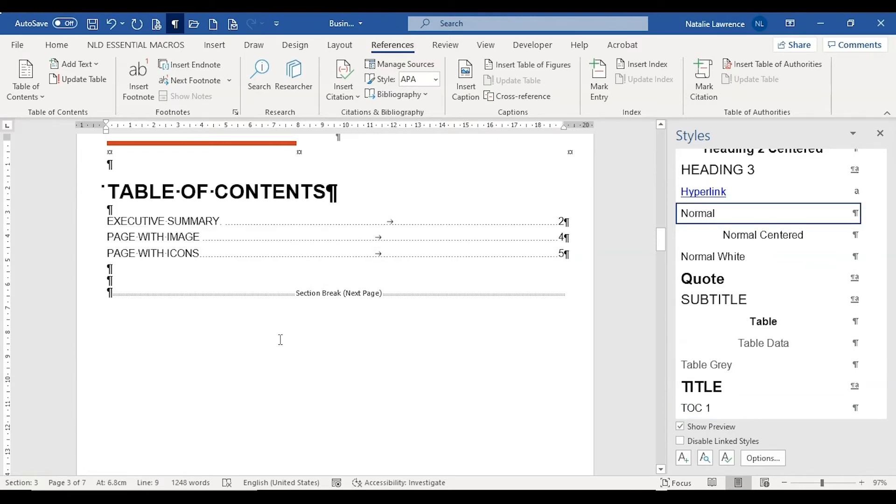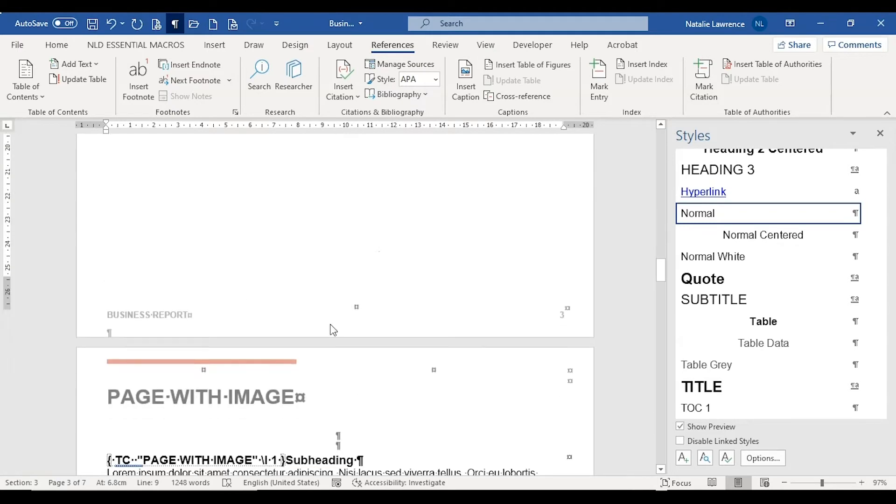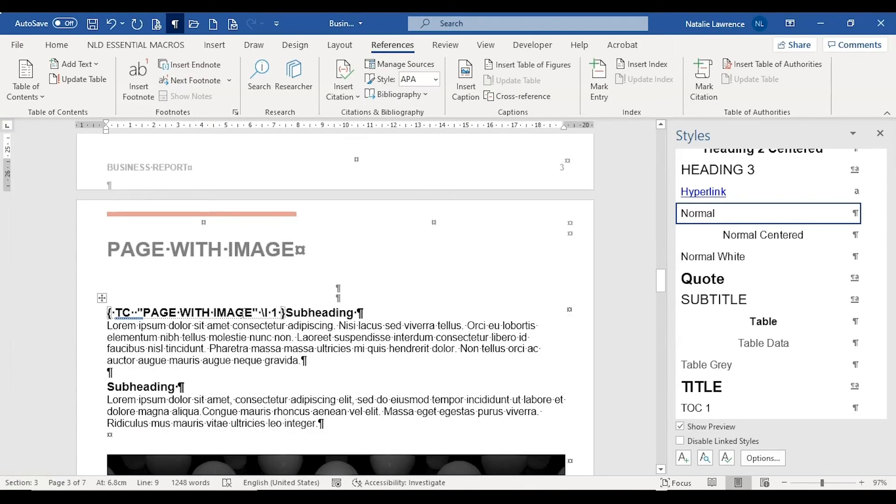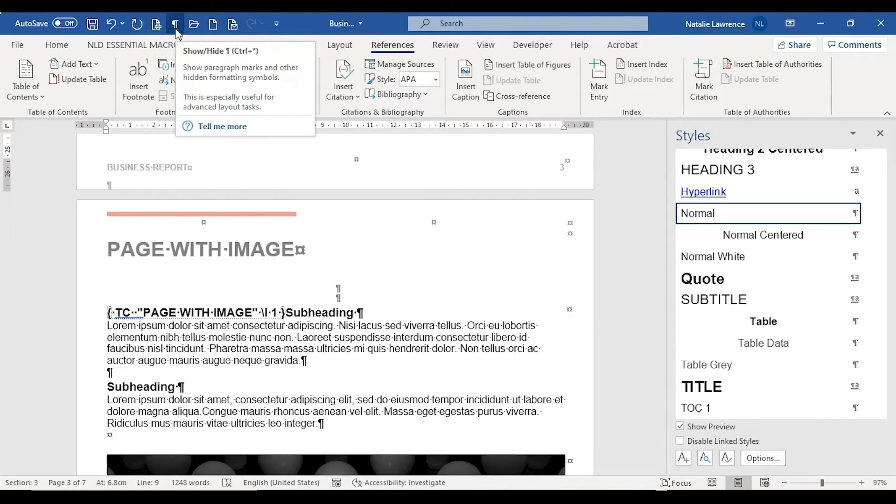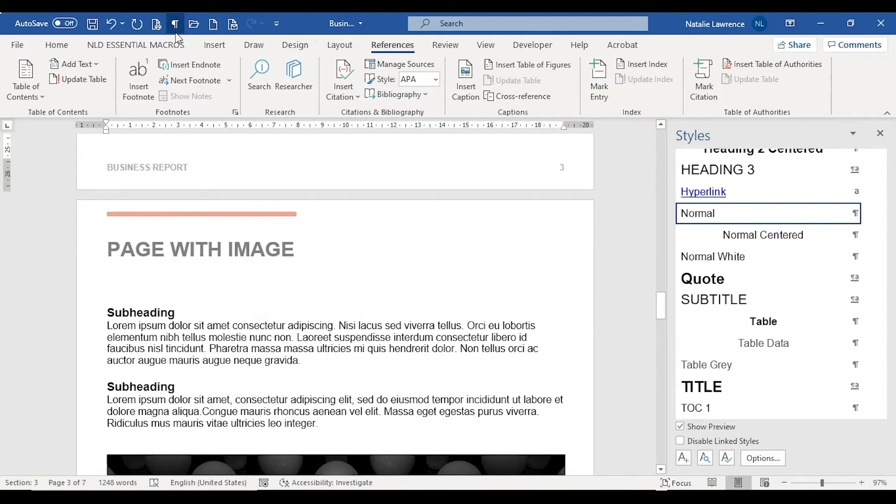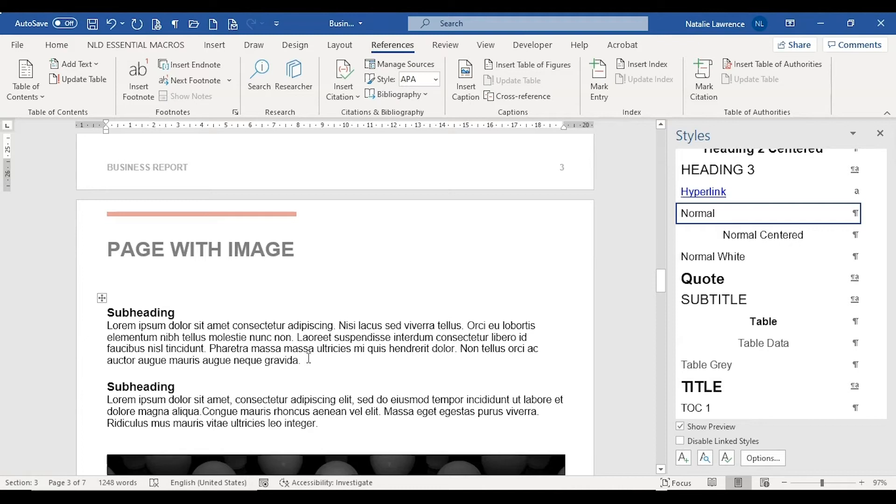Before we move on, let's address the TC field being visible. If you have the show hide command turned on, hidden text like TC fields will become visible. Switch that command off and the code is now hidden. The code shouldn't print with the rest of the file. However, it's best to check your word options, especially if you can still see the TC field even after the show hide command is switched off.